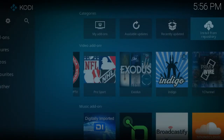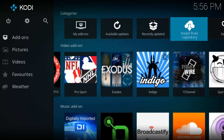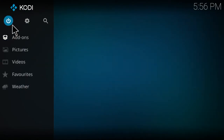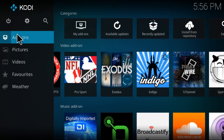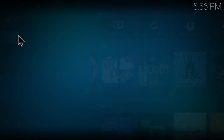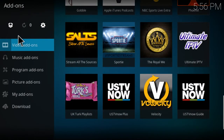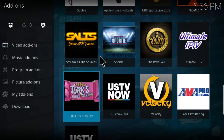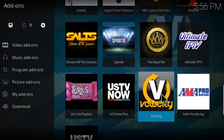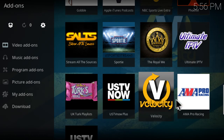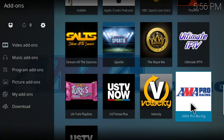We'll escape all the way back, click on Add-ons, and scroll to the bottom and we'll see AMA Pro Racing right here.